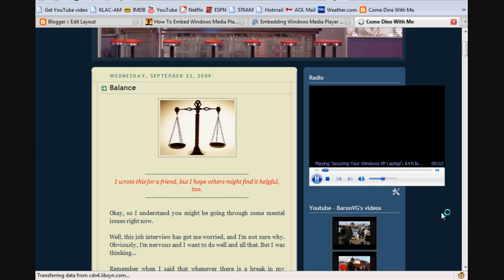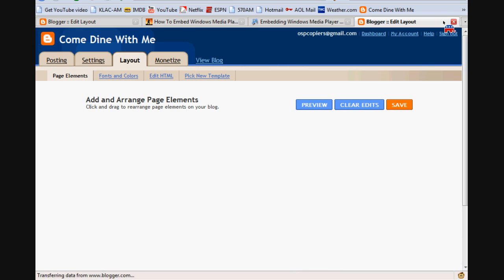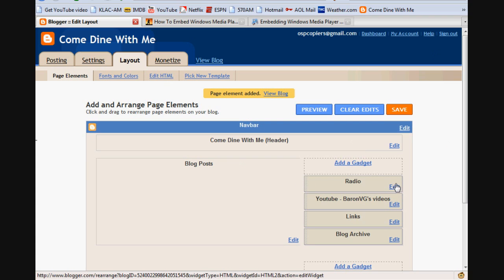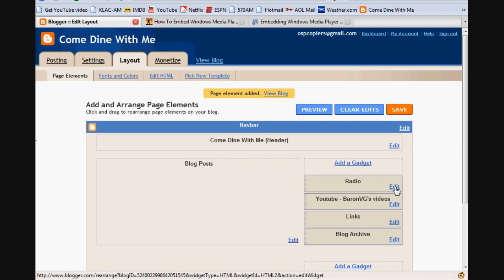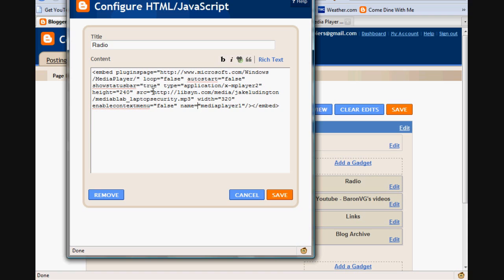A couple things I want to do also, just to customize it a little bit more. Okay, so I'm back at the customizing. Let's go back to Edit on that radio. A couple things, actually just one simple thing. I showed you what goes there.